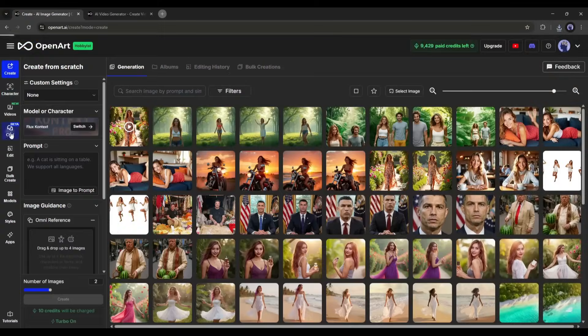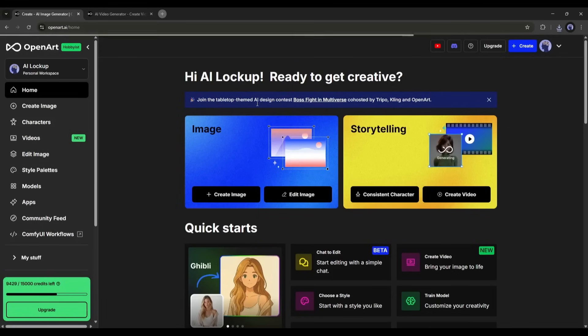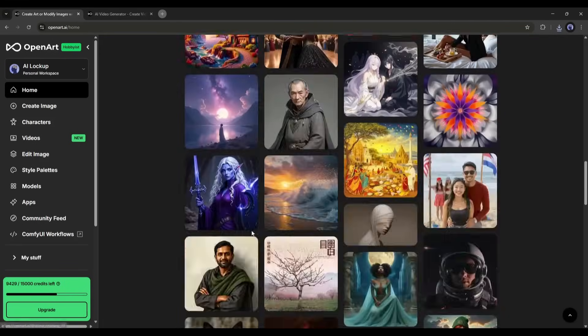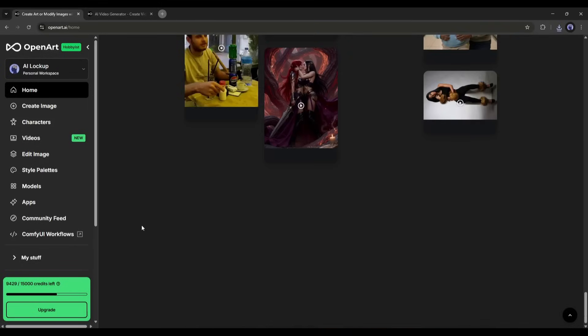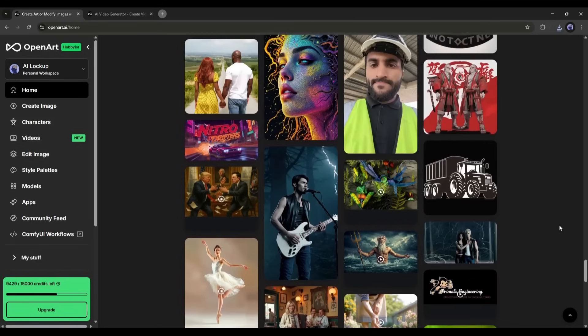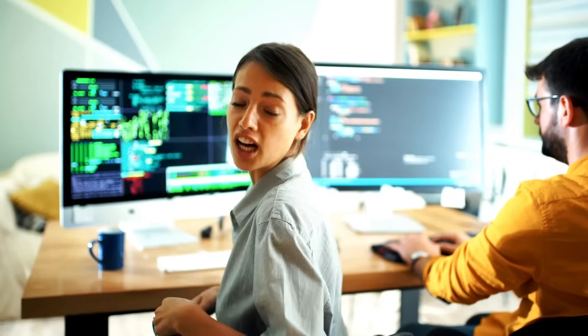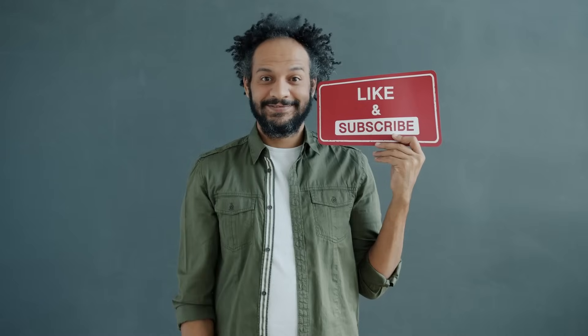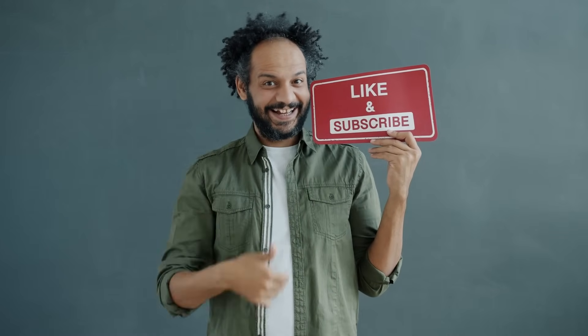This is not the end — there are so many features available on OpenArt AI and I will make more videos on them. In one word, OpenArt AI is a perfect tool for content creators, so don't forget to try it. I would love to hear about your experience creating consistent character images and videos. Share your thoughts in the comment section, like this video if you found it helpful, subscribe for more tutorials, and until next time — happy creating!